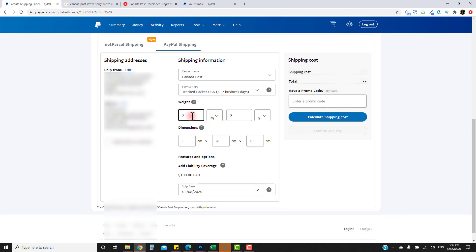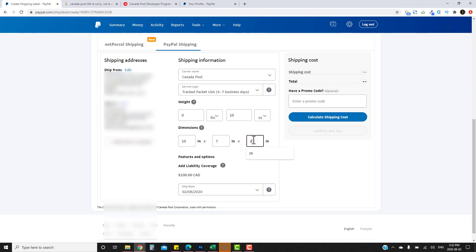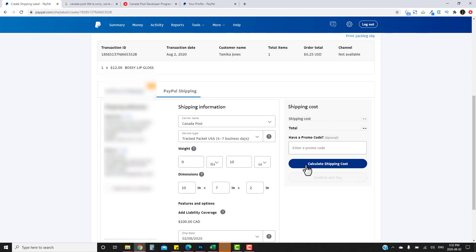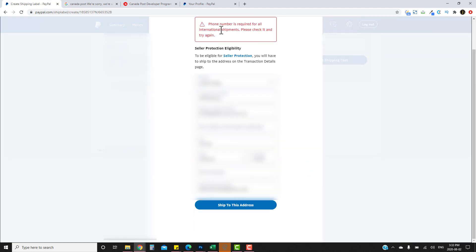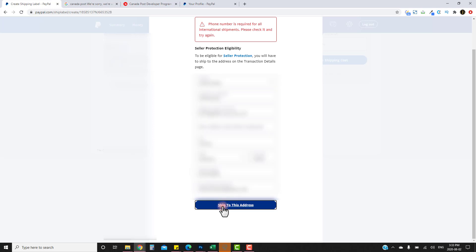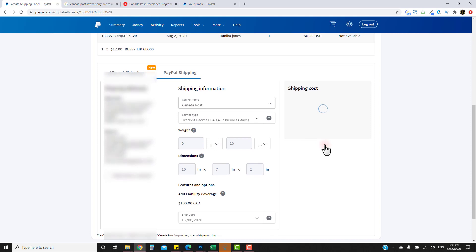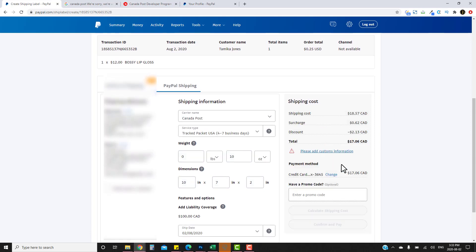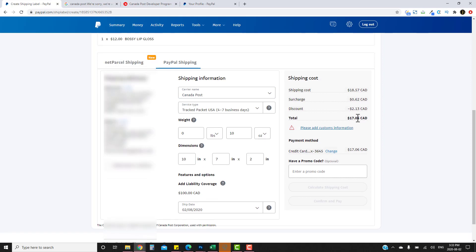Enter the dimensions of your package — I set it to pounds and ounces. For example, 0 pounds 10 ounces, with dimensions 10 by 7 by 2 inches, and service set to Track Packet. Click 'Calculate Shipping Costs'. It will prompt you to enter the customer's phone number, which you can grab from your website and paste in, then click 'Ship to this address' and calculate again.